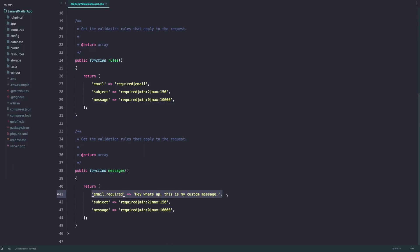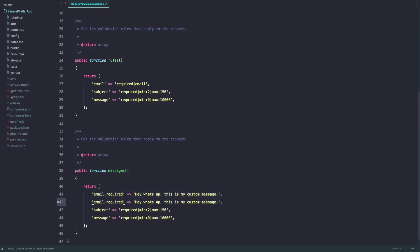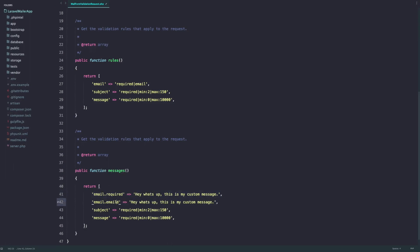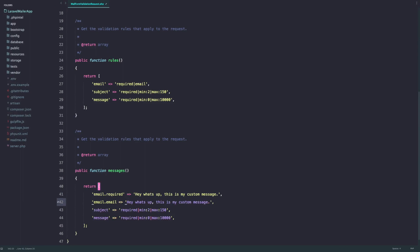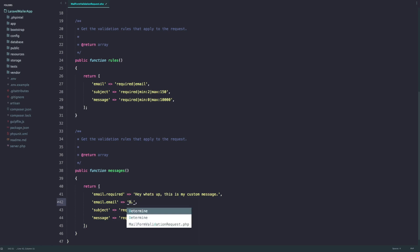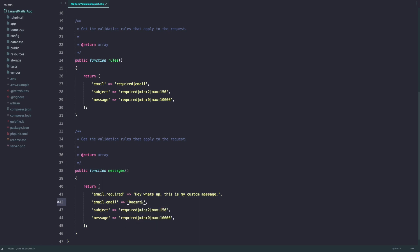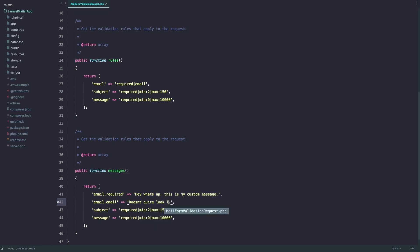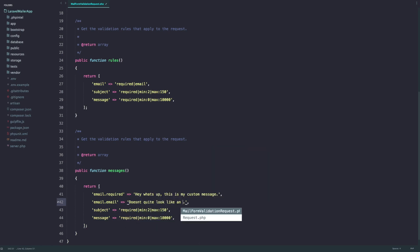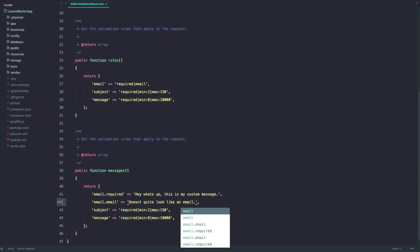For example, email dot email and that should fire up this message which is doesn't quite look like an email. I haven't really tried this but I have a feeling it should work because there are two different rules so for each rule it should work differently.